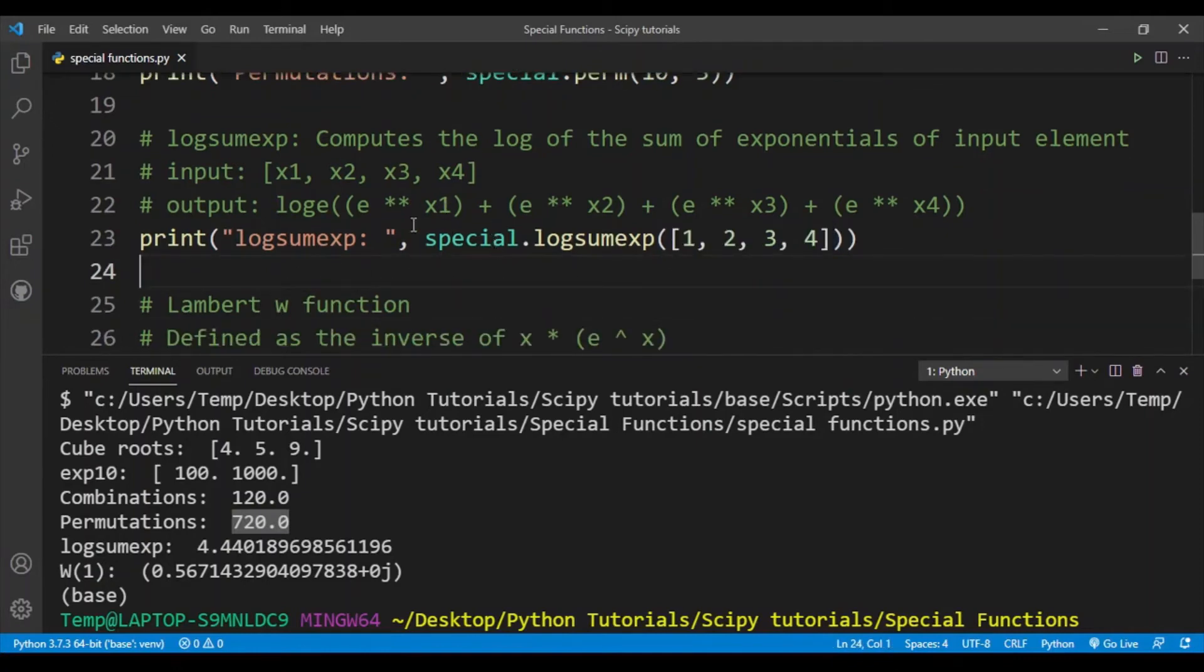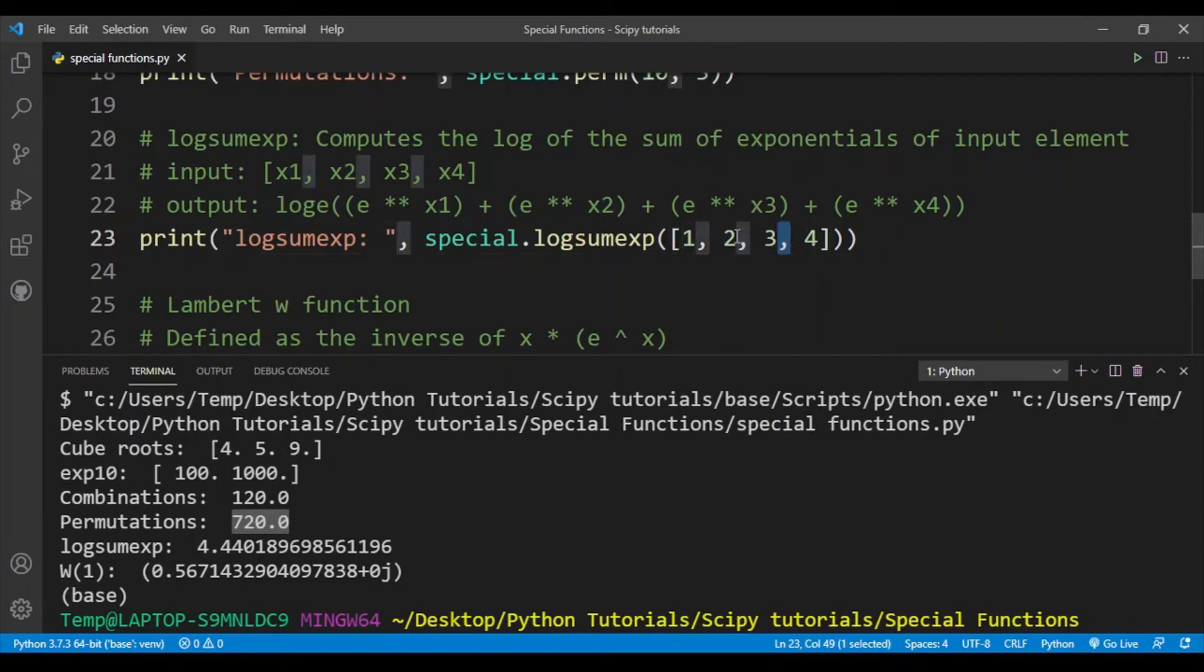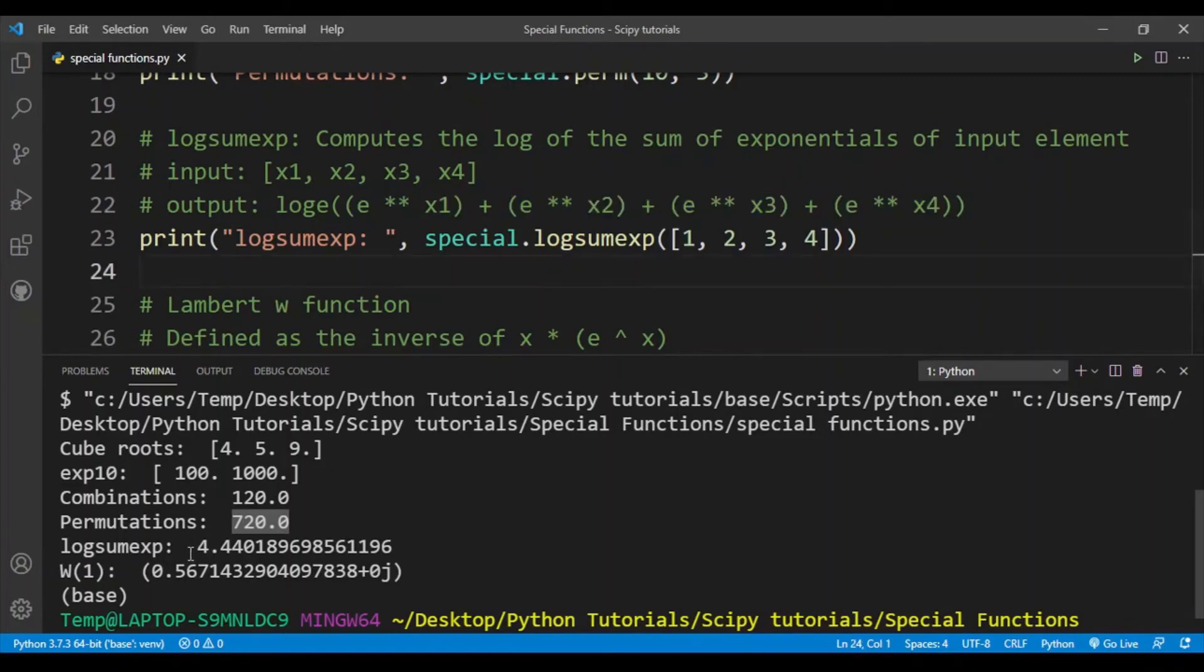What I'm doing here is that for each element I am performing an exponential operation, so I'm performing e to the power 1, e to the power 2, e to the power 3, and e to the power 4, then I'm adding them up, and then I am applying the natural logarithm on it. You can see that the value is 4.44.